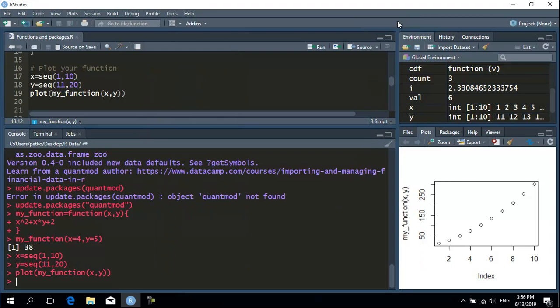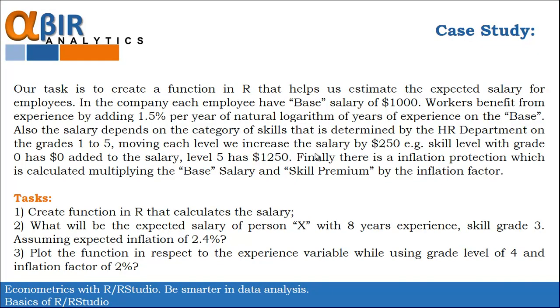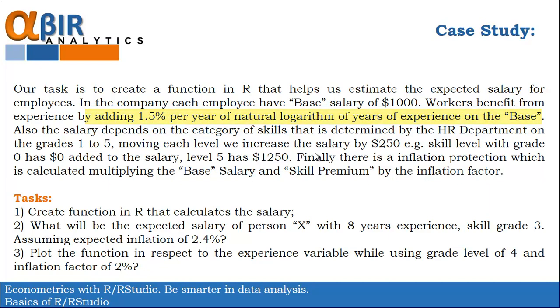Now, to make it more clear let's make a case study. Let's say we have this task in front of us. We have to create a function in R that helps users estimate the expected salary for an employee in a given company. The parameters are as follows. Each employee has a base salary of $1,000. The experience is priced by multiplying 1.5% by the natural logarithm of years of experience. And then whatever we get we multiply by the base of $1,000. Also, the salary depends on the category of skills that is determined by the HR department on the grades from 1 to 5.